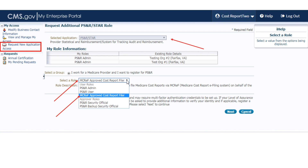The provider must now complete the following remaining screens to complete their role request: determine whether or not they want to turn on multi-factor authentication, search for the organization they're requesting the new MCREF role for, provide a reason for the request, and submit their new role request to the organization's security official. Once successfully submitted, the provider will need to wait for the organization's SO or BSO to approve their request.